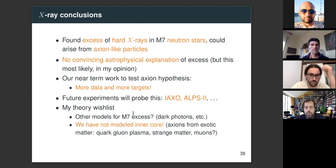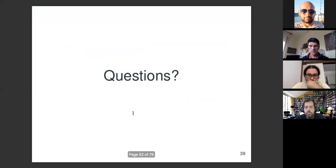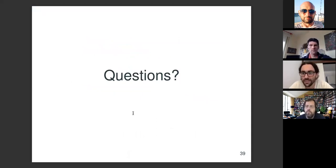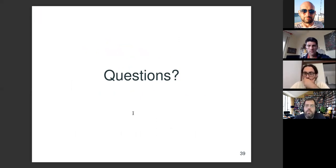Q&A: One interesting direction is other models — dark photons, neutrinos with non-standard interactions — and modeling the inner core with exotic matter like quark-gluon plasma, strange matter, and muons, which could also contribute to the production process. Question: You observe the excess in four of seven neutron stars — under the axion hypothesis, do you have an explanation? Some trivial factors: some neutron stars have 20 times more exposure time, the most significant signal is the most observed one, and J1856 is the closest to Earth.